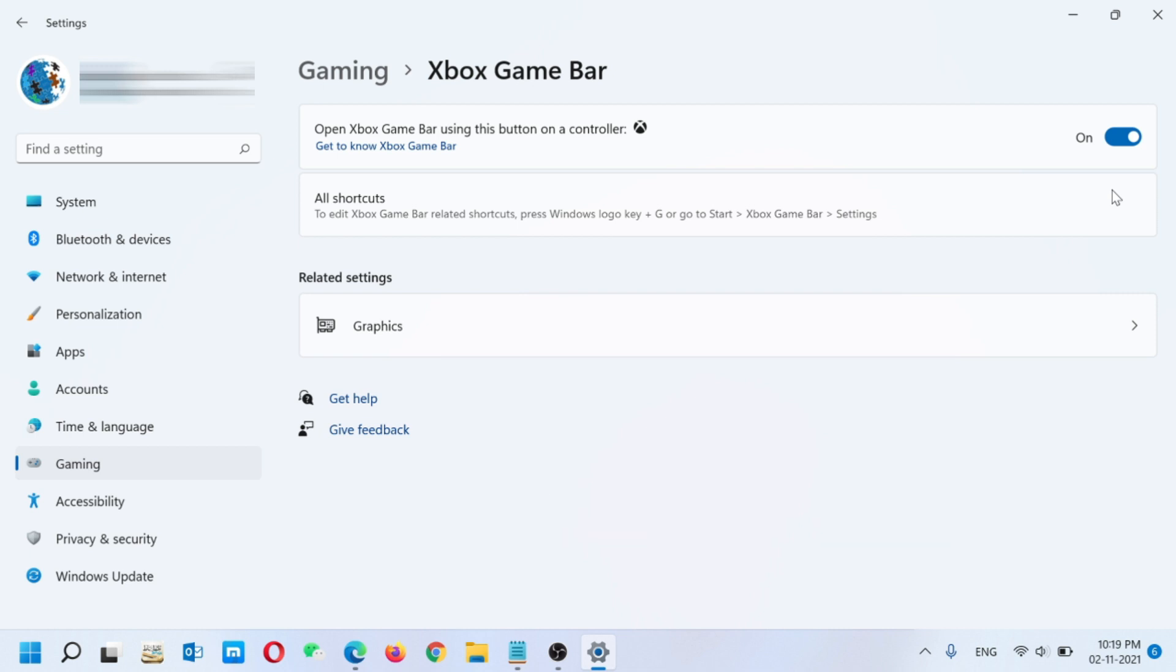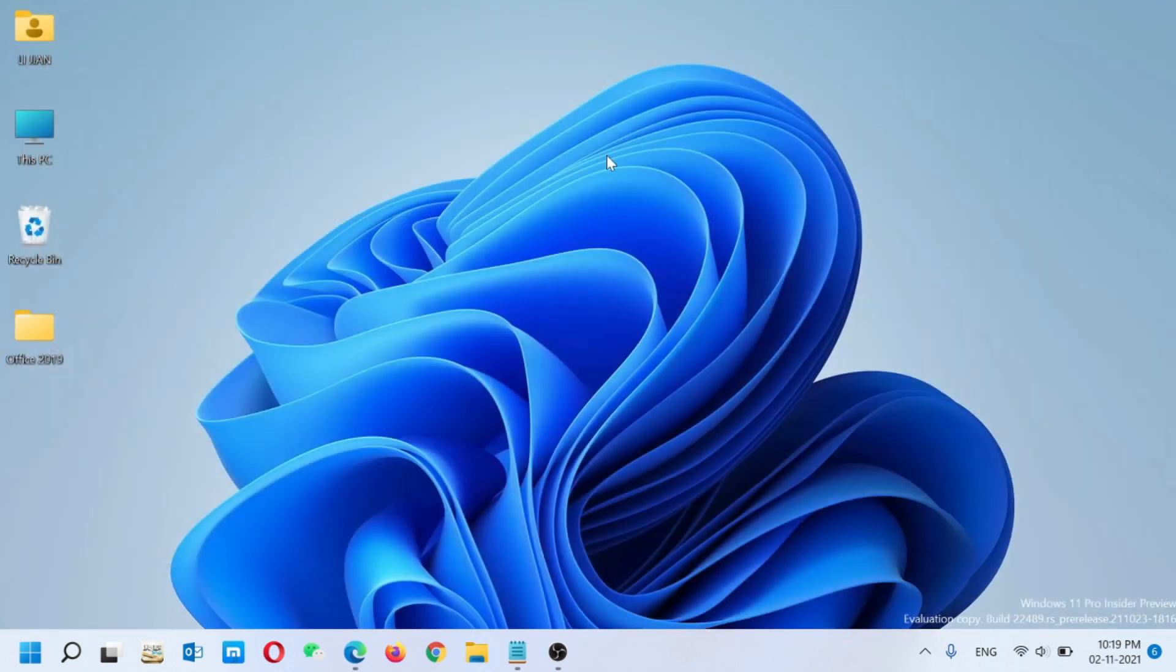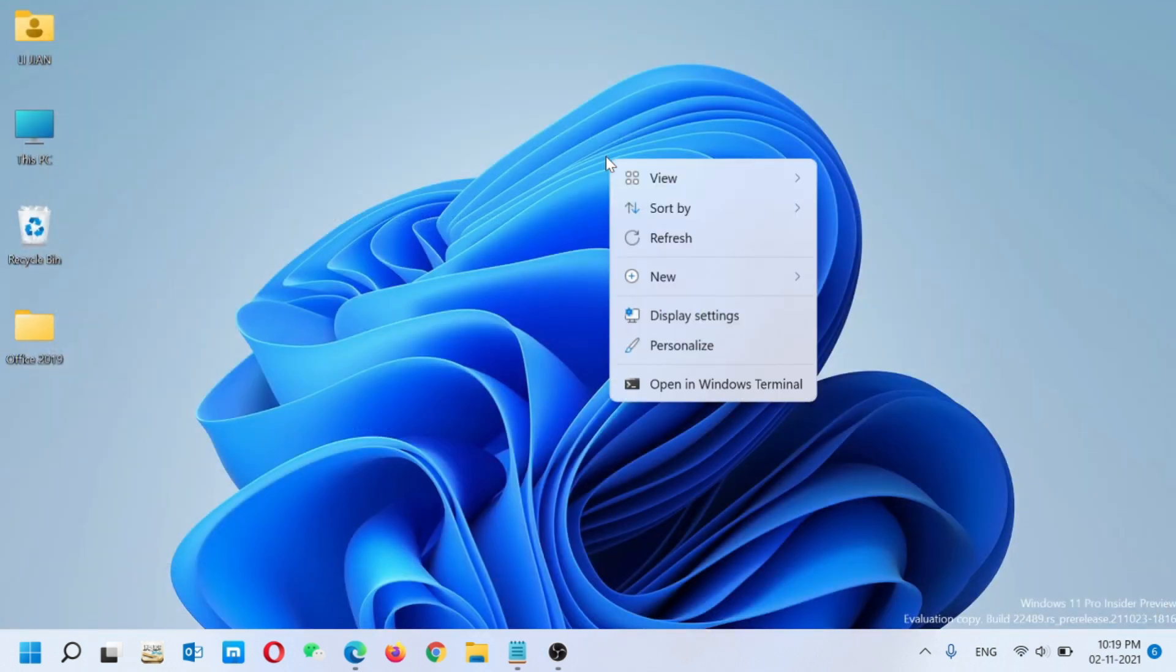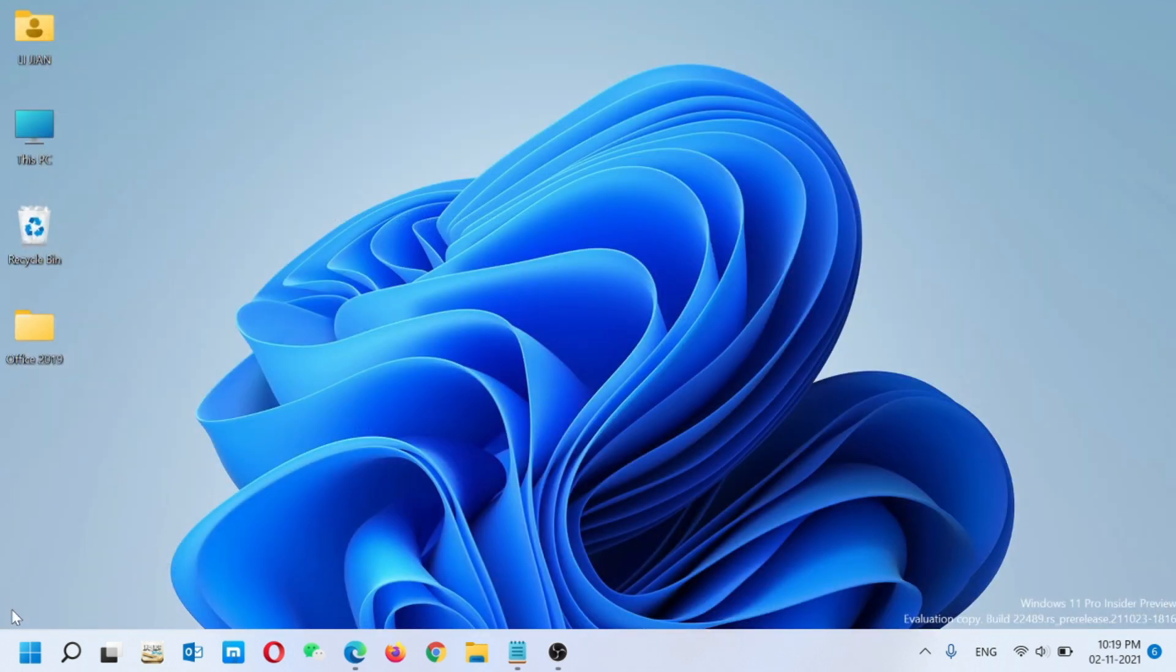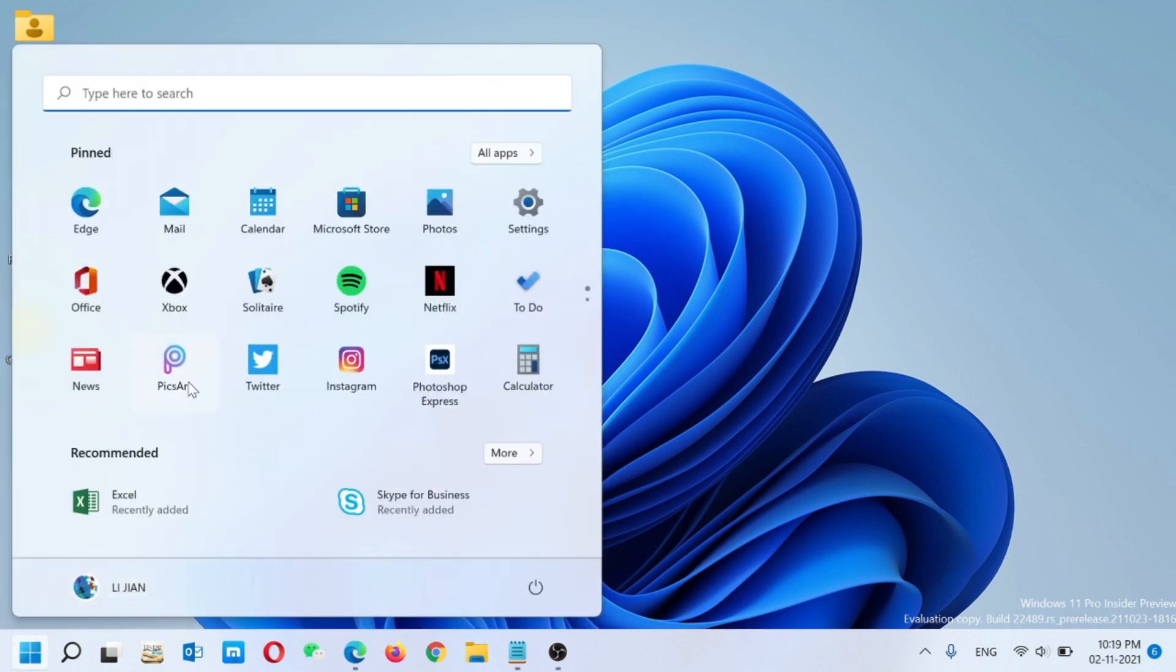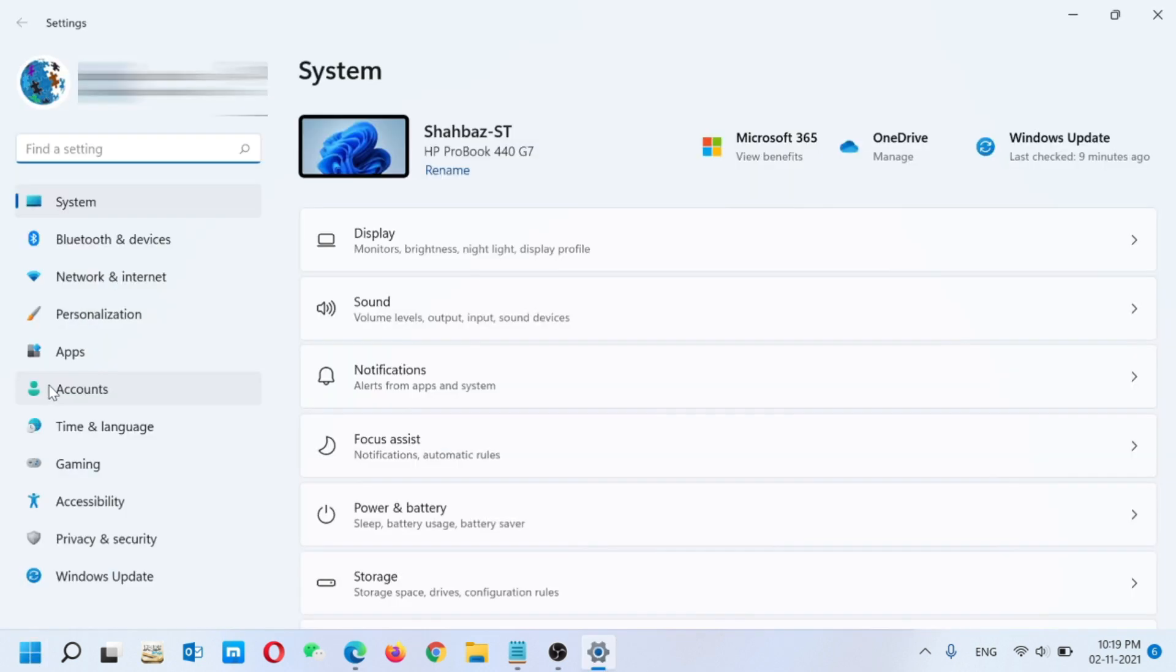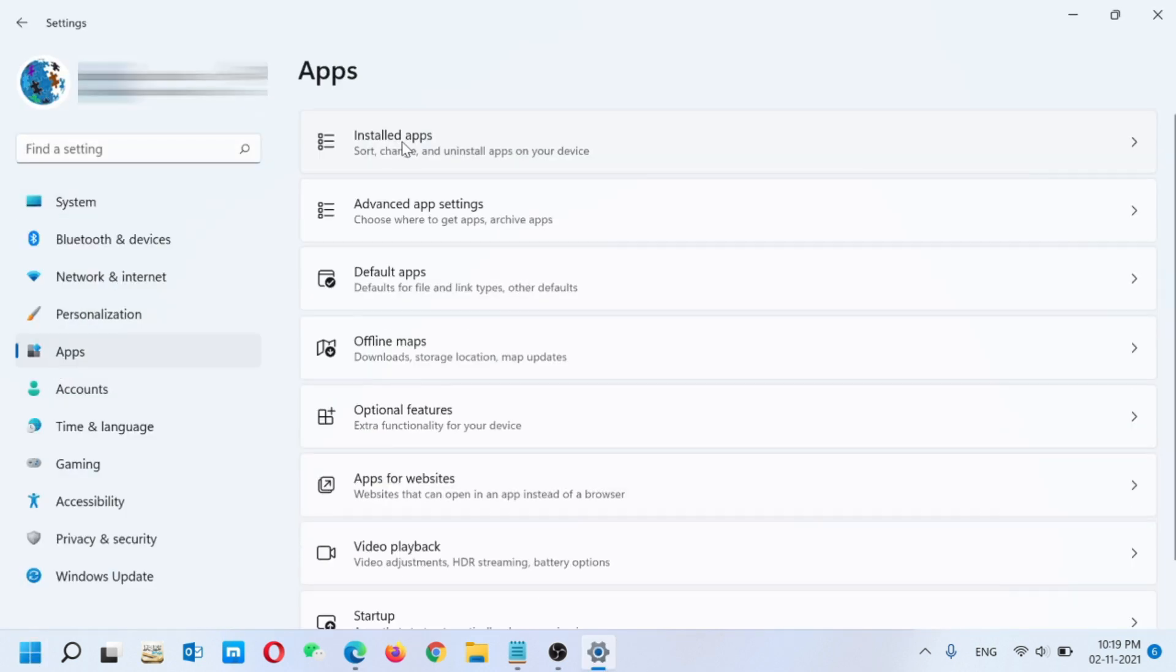Let me show you. Just click on Windows again. You have to click on Settings and go to Apps. You have to open installed apps.